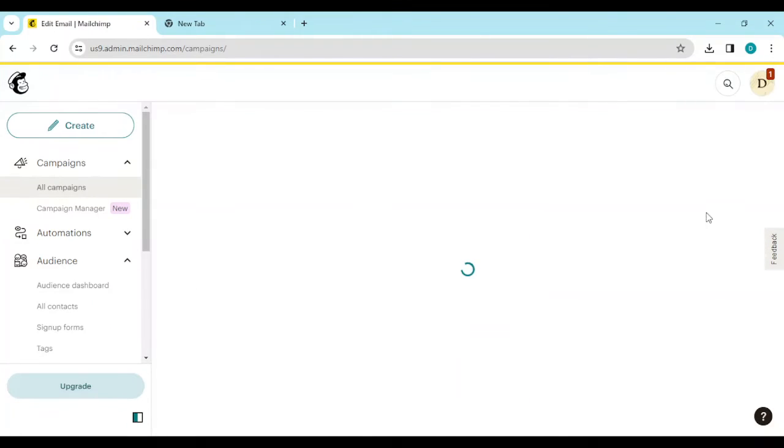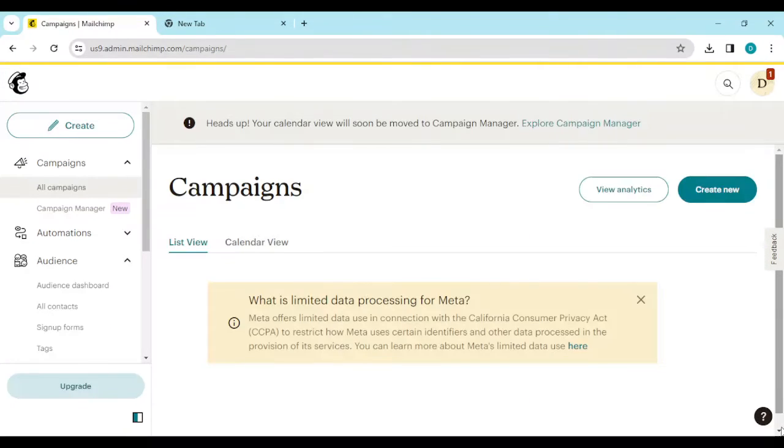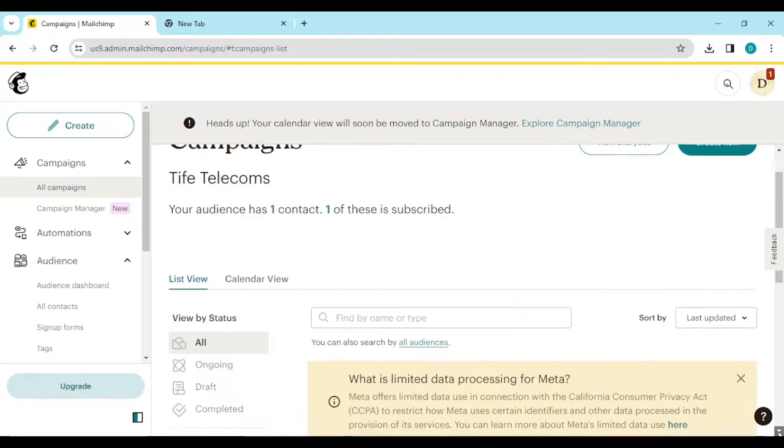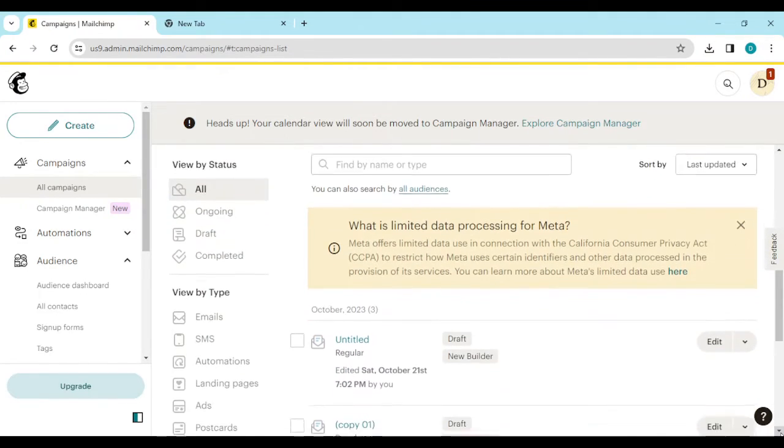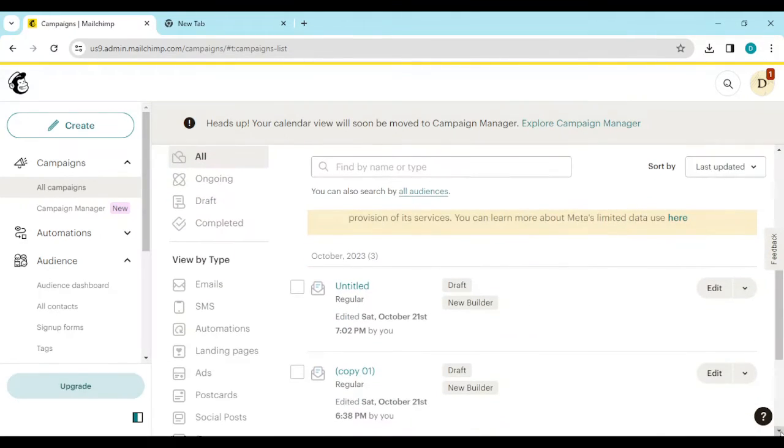On this campaigns page you would see that your email has been sent already.